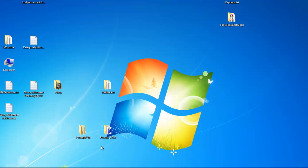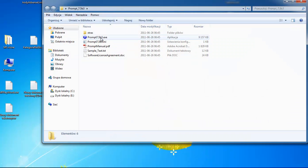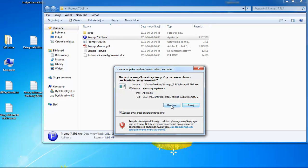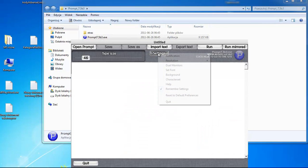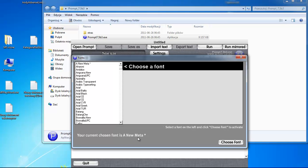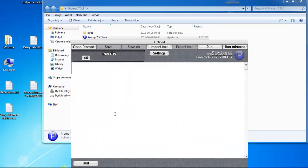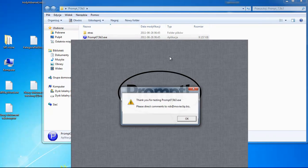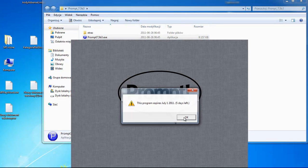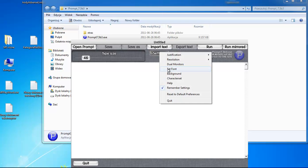Hi Rob, I quickly checked a prompt on another computer with Windows 7 — it's probably the same problem. Settings, set font, and I'll choose quickly. Opening the prompt once again, settings.